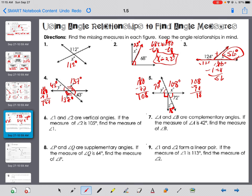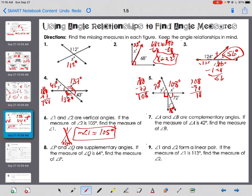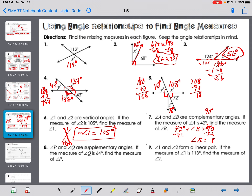Let's look at problems six and seven. Angle one and angle two are vertical angles — when in doubt, draw a picture. If the measure of angle two is 105 degrees, then angle one equals 105 degrees, because vertical angles are congruent. Angles A and B are complementary — they add to 90. If the measure of angle A is 42 degrees, then 42 plus B equals 90, so angle B equals 48 degrees.